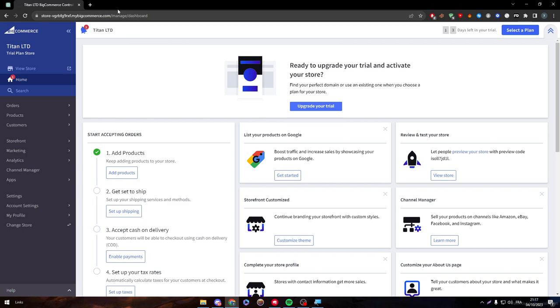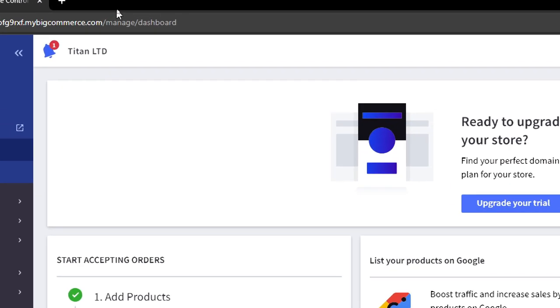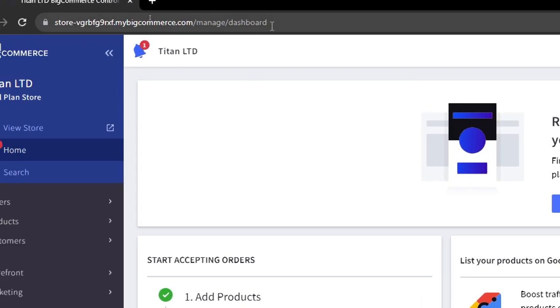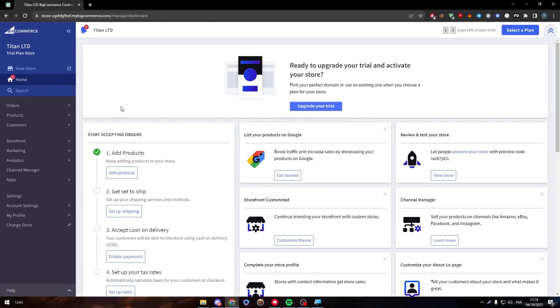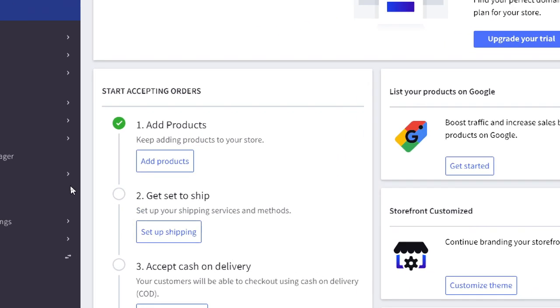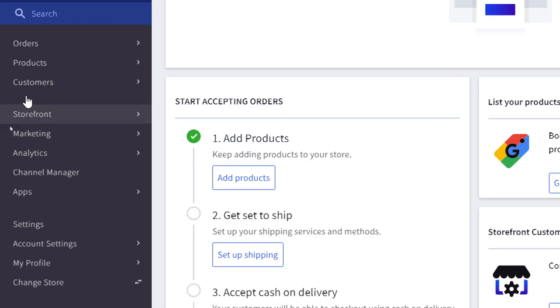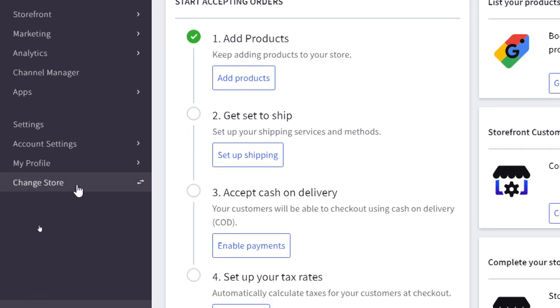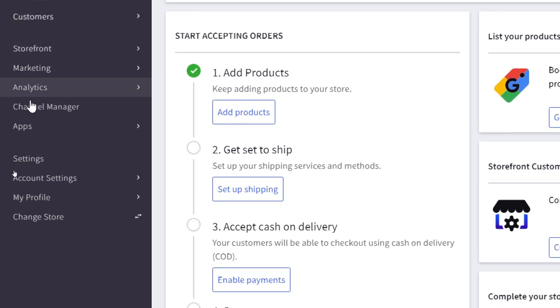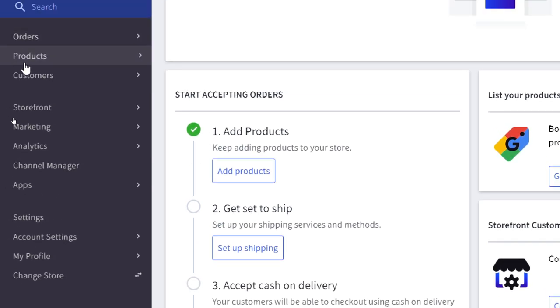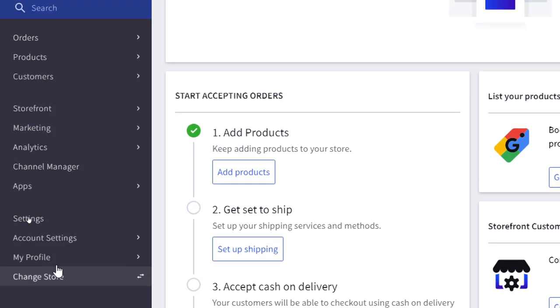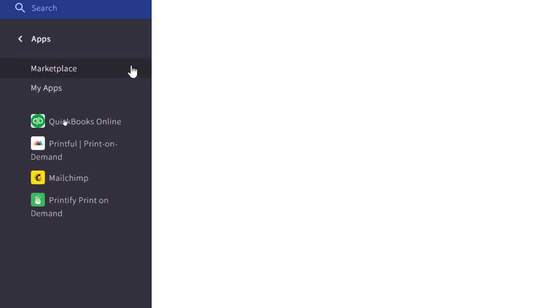As you can see, the link will be something around that, your website link slash manage slash dashboard. Then this menu will be opened for you in the right or in the left. And here you will see all these different categories. Go all the way down to apps and then click on marketplace.